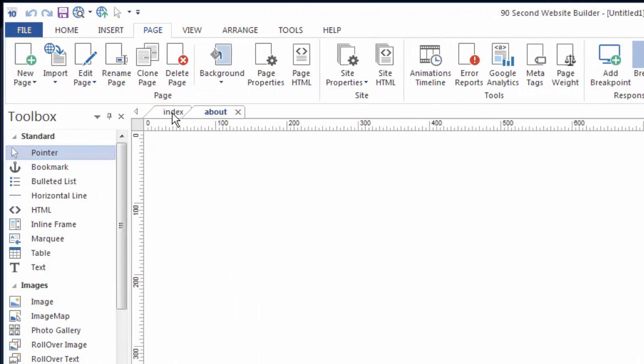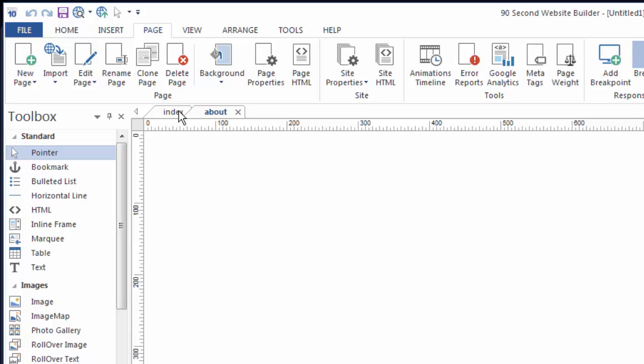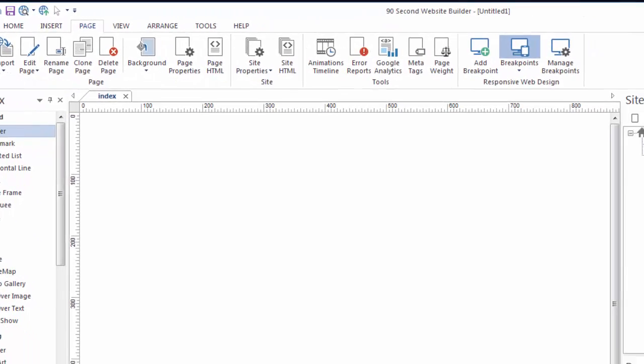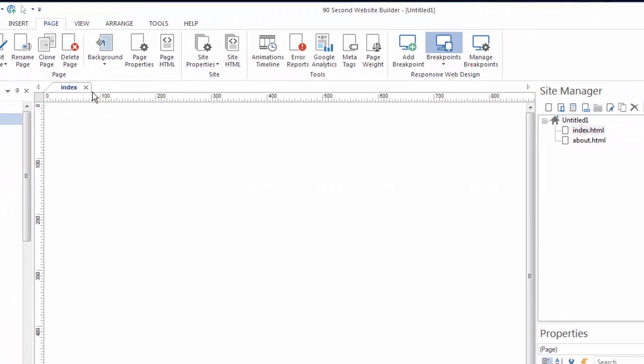I can toggle between these two pages up here by switching between these tabs in case I want to work on these two pages. Now just because I close one of these tabs doesn't mean I've eliminated the page. It's still part of my website. I've just taken it off the canvas because maybe I want to work with this particular page.